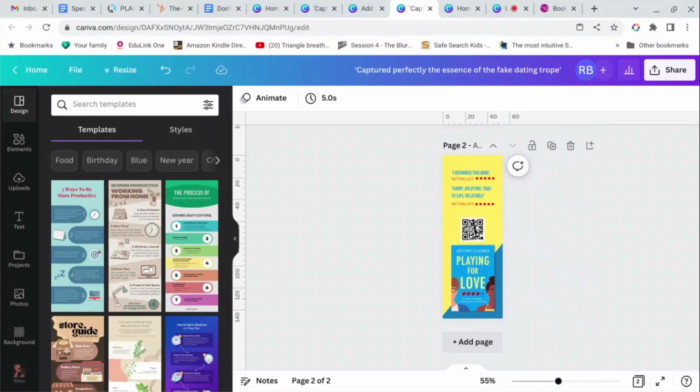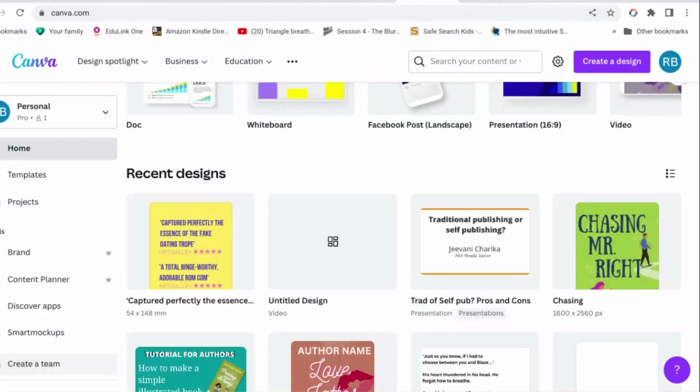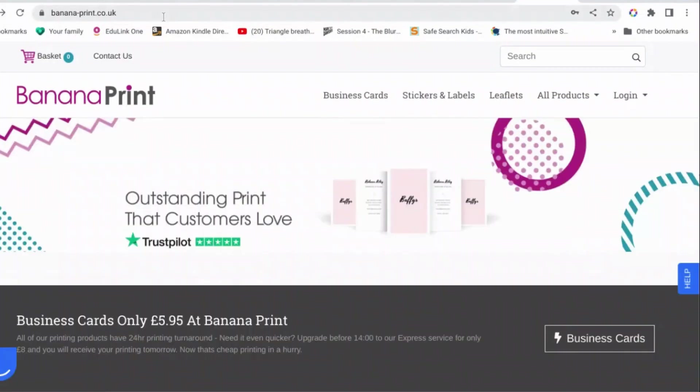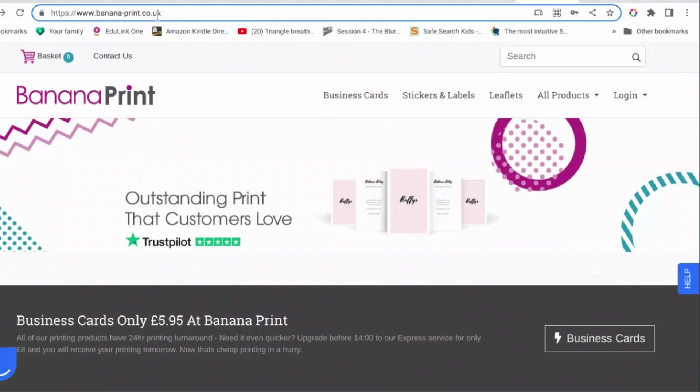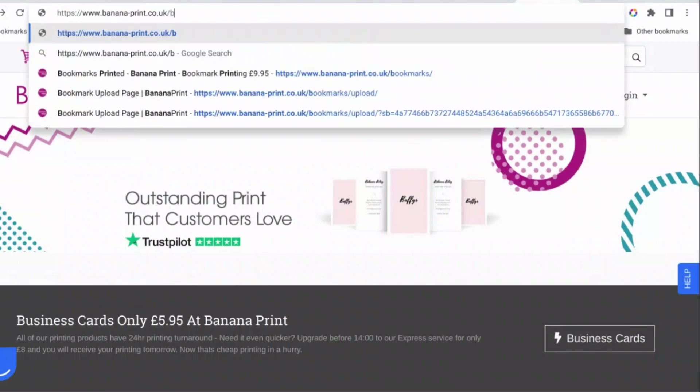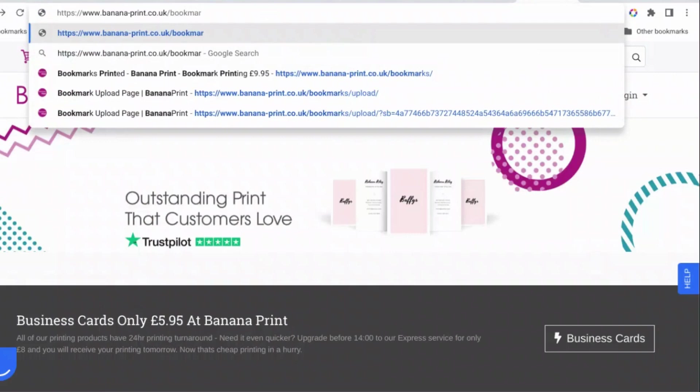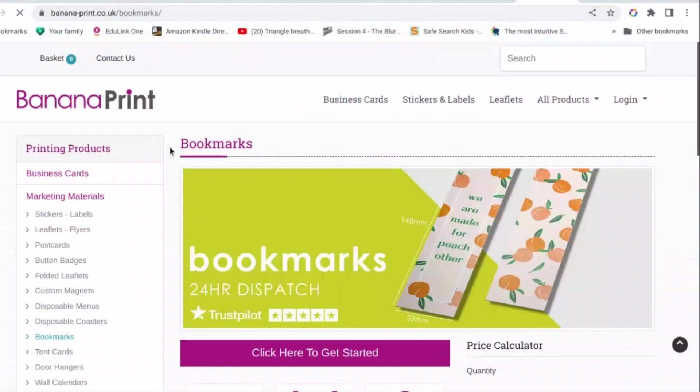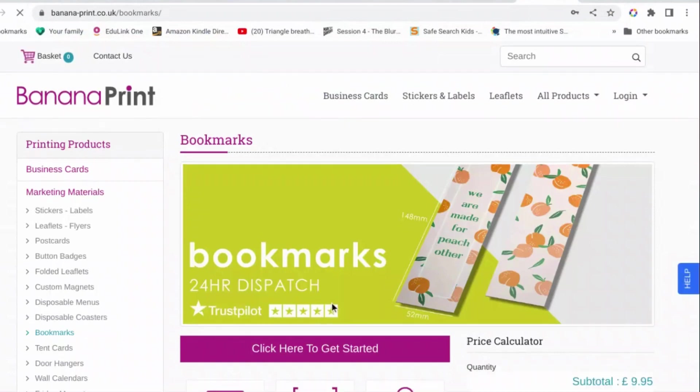Please tell your friends about these videos if you find them useful. So we're going to start not in Canva but in a site called Banana Print. This is Banana Print, it is an online printer so you can print things.